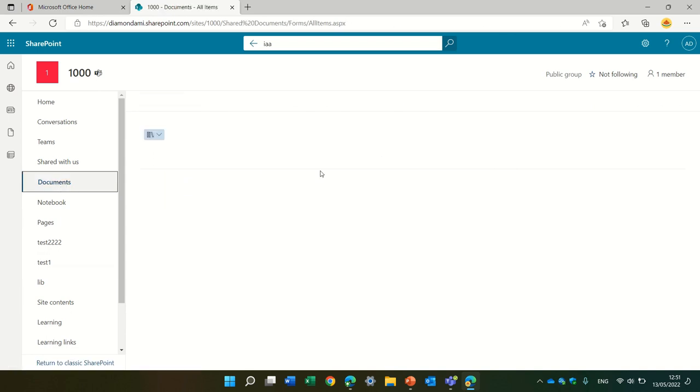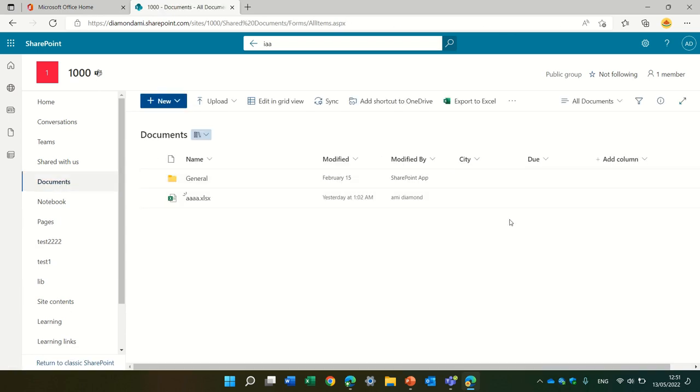The document library is the place where you can manage the document. You can filter, you can search, you can add metadata, you can edit, you can download, you can run a workflow, you can do lots of things. So, the document is actually the focus point, and that's the best practice to do to work.